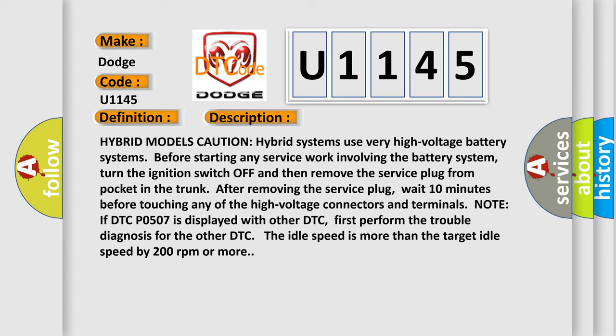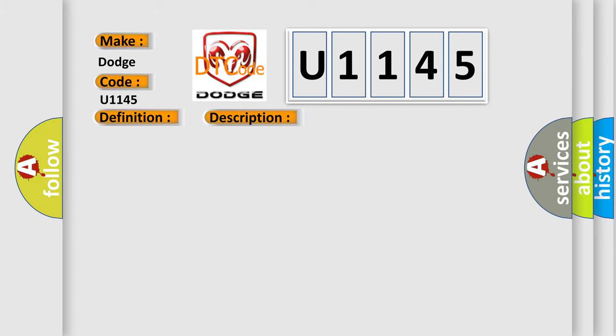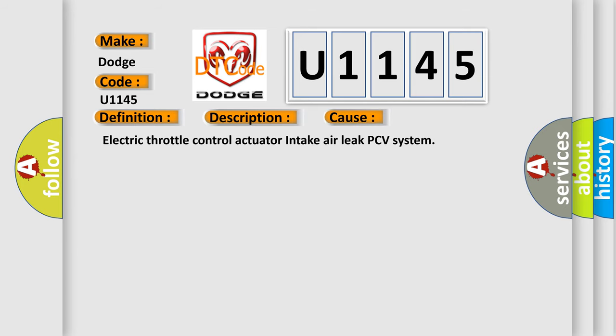This diagnostic error occurs most often in these cases: electric throttle control actuator, intake air leak, PCV system.